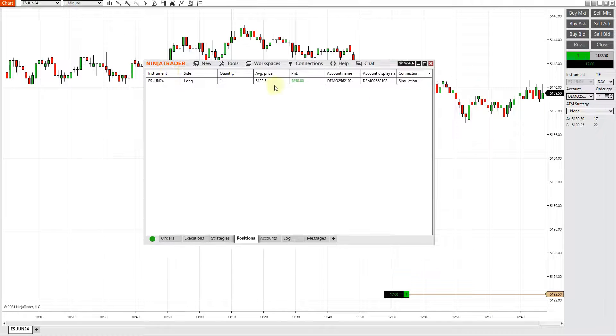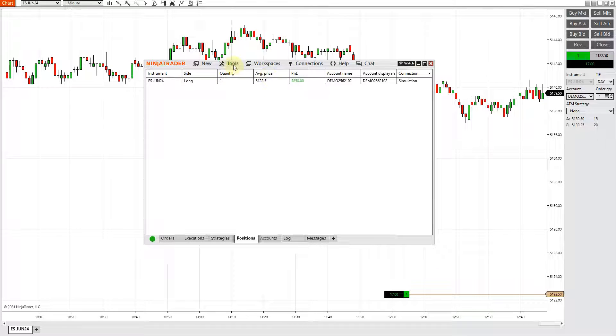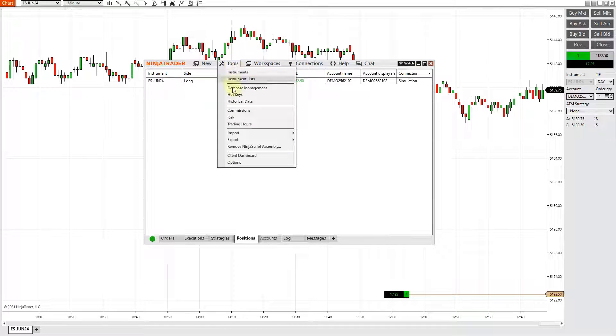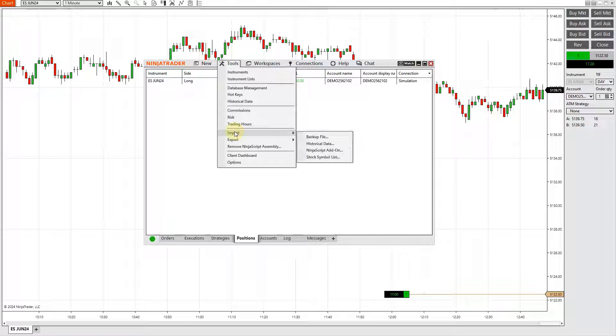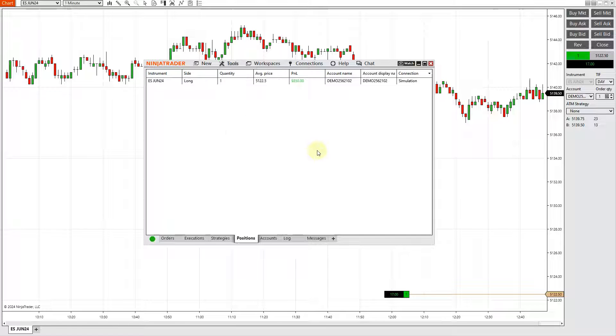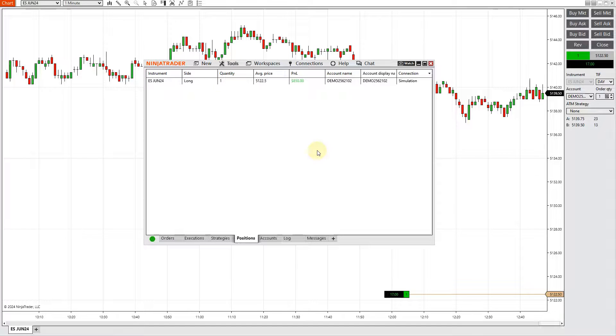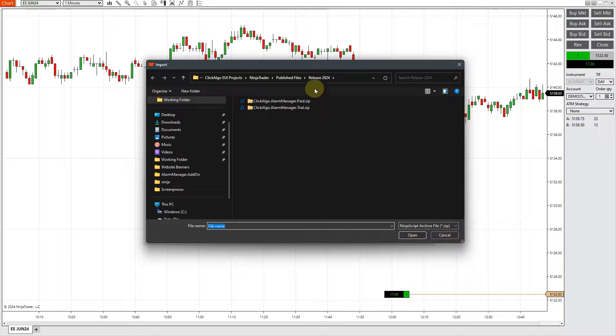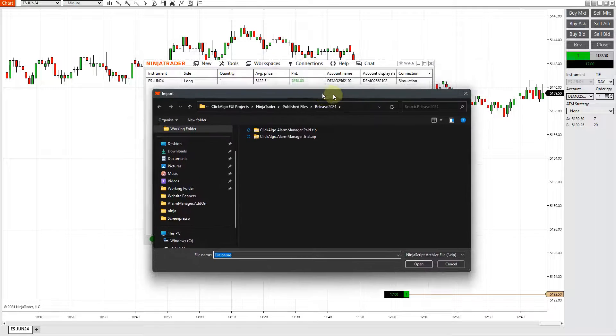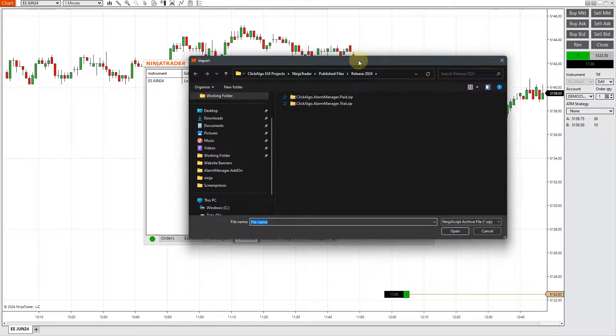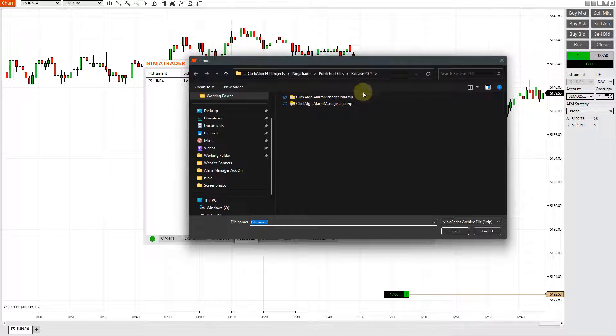This is the NinjaTrader control panel. You want to go to Tools, Import NinjaTrader add-on. You then need to navigate to where you downloaded the NinjaTrader add-on on your PC. It's actually a zipped file.